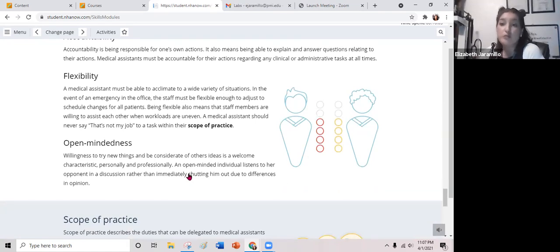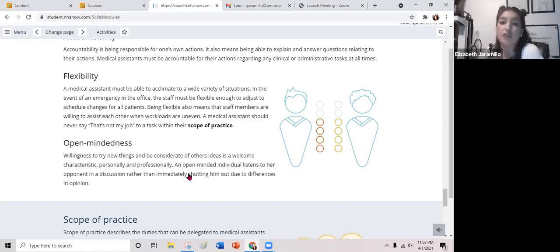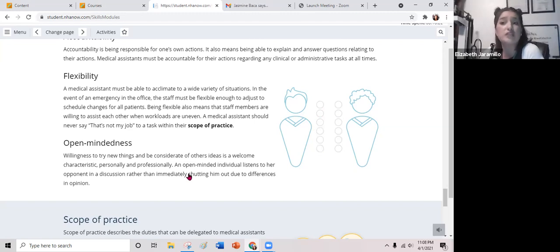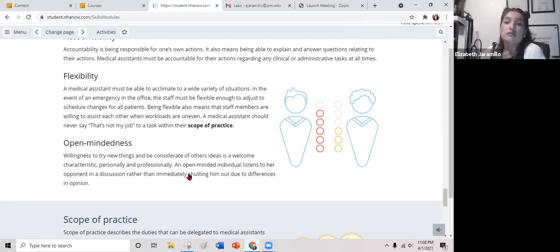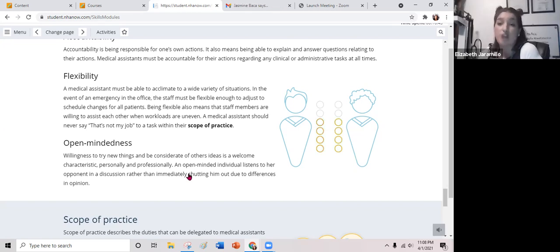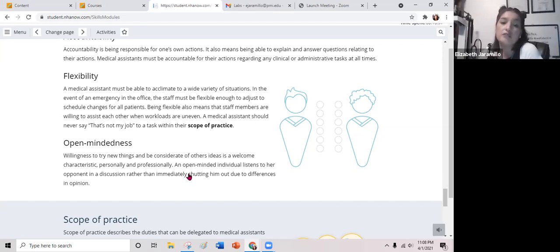As a medical assistant or healthcare administrative assistant, you must be able to acclimate to a wide variety of situations. In the event of an emergency in the office, staff must be flexible enough to adjust to schedule changes for all patients. Being flexible also means staff members are willing to assist each other when workloads are uneven. A medical assistant should never say 'that is not my job,' because first and foremost, quality patient care is your job. Open-mindedness and willingness to try new things and be considerate of others' ideas is always a welcome characteristic.